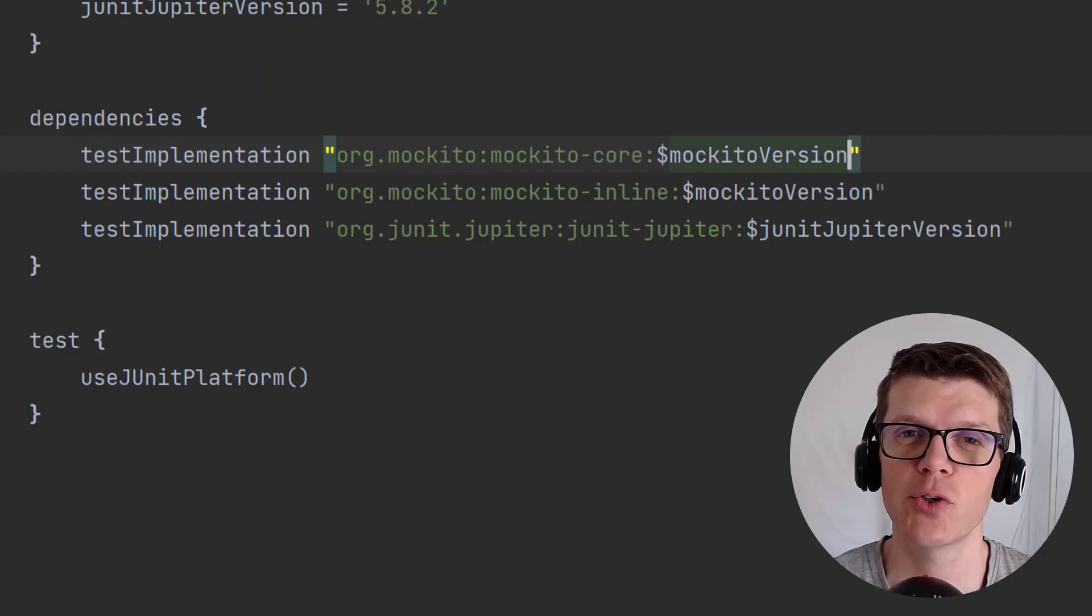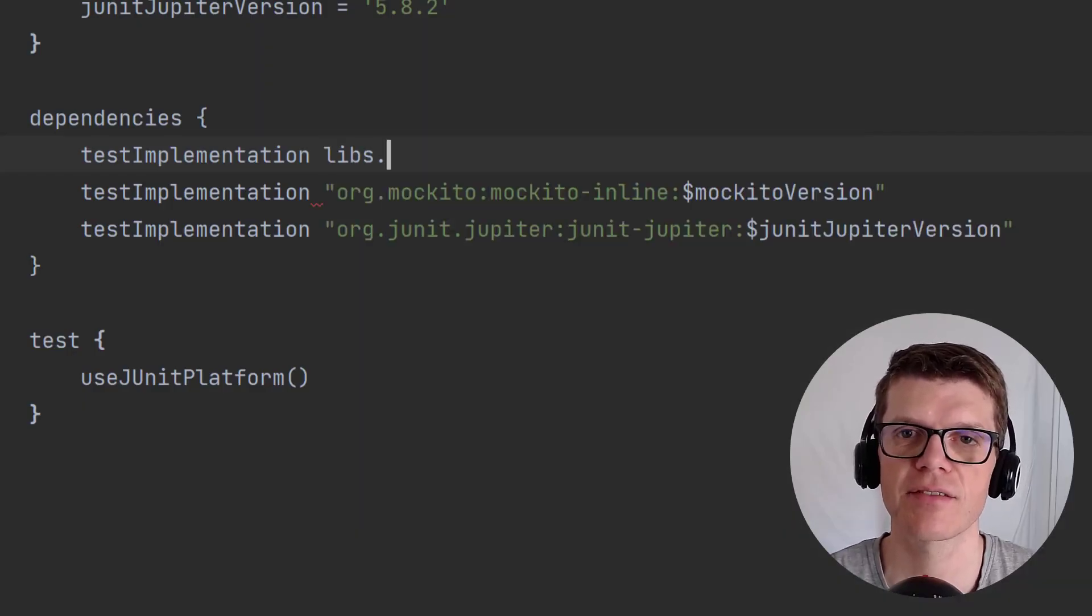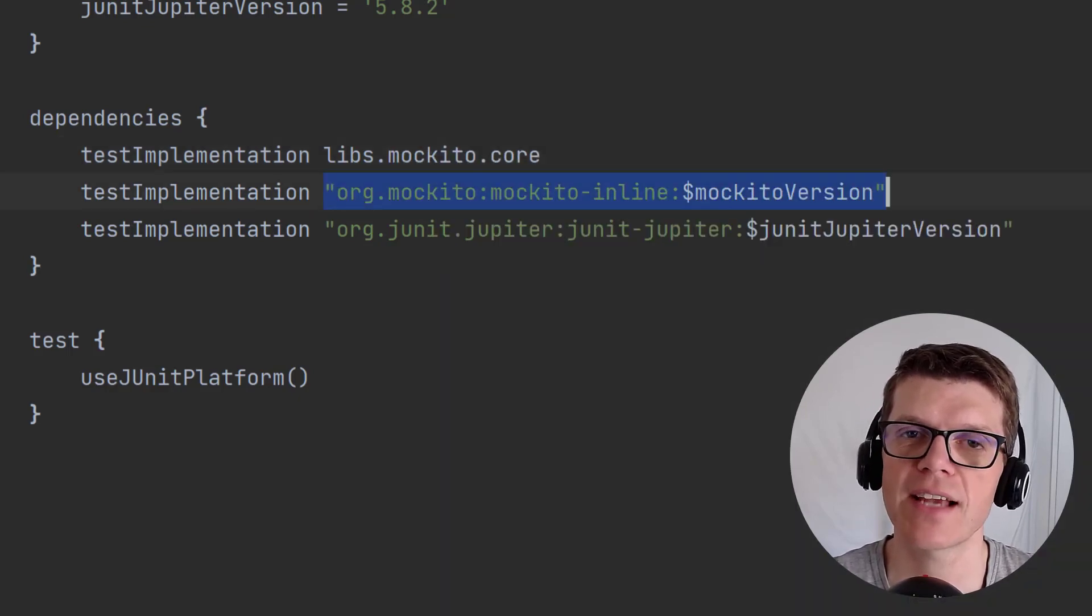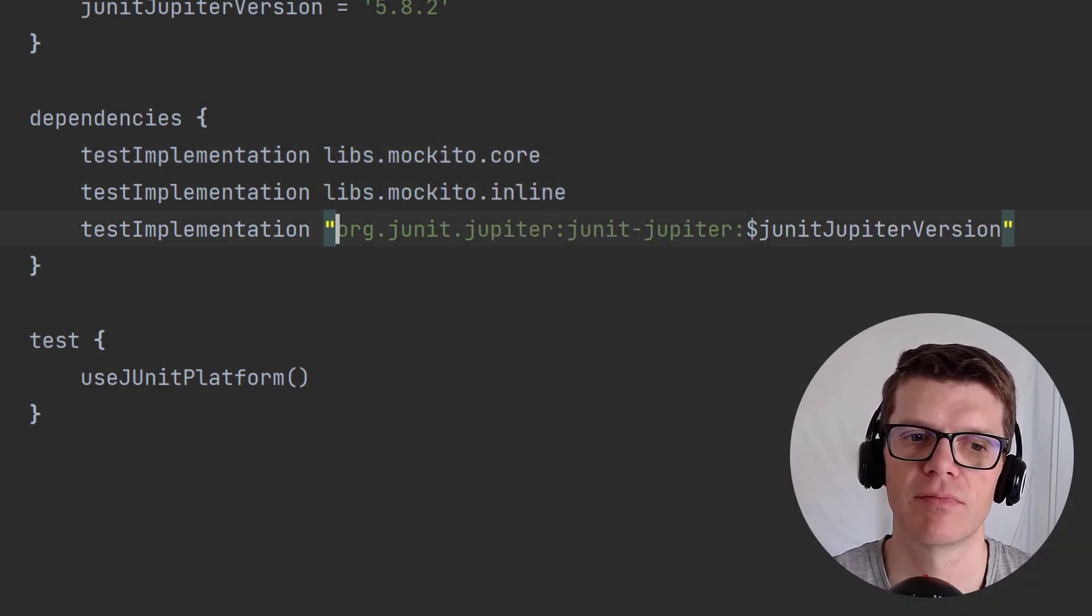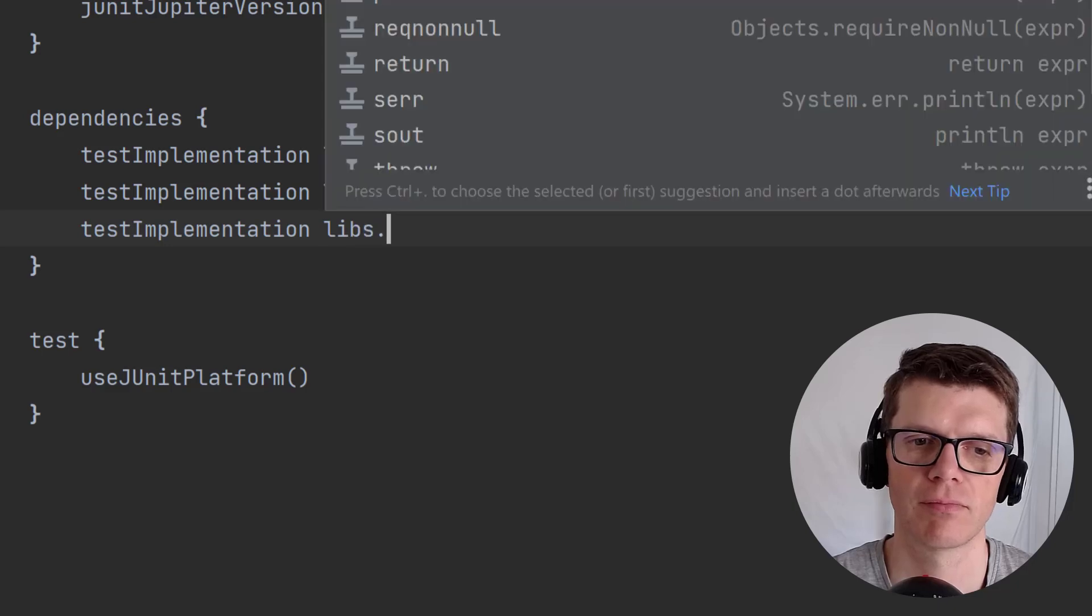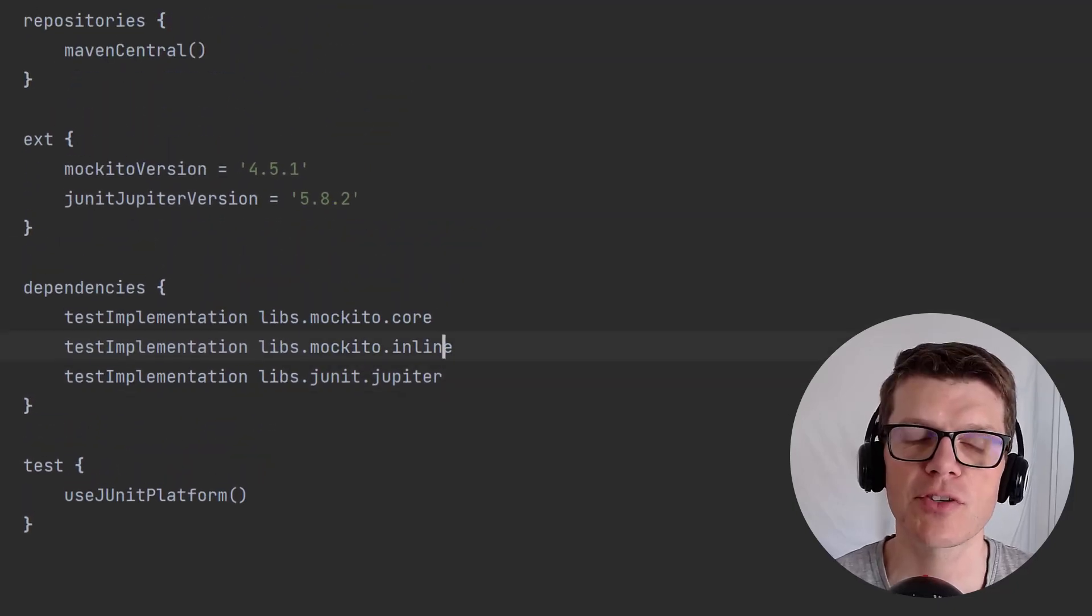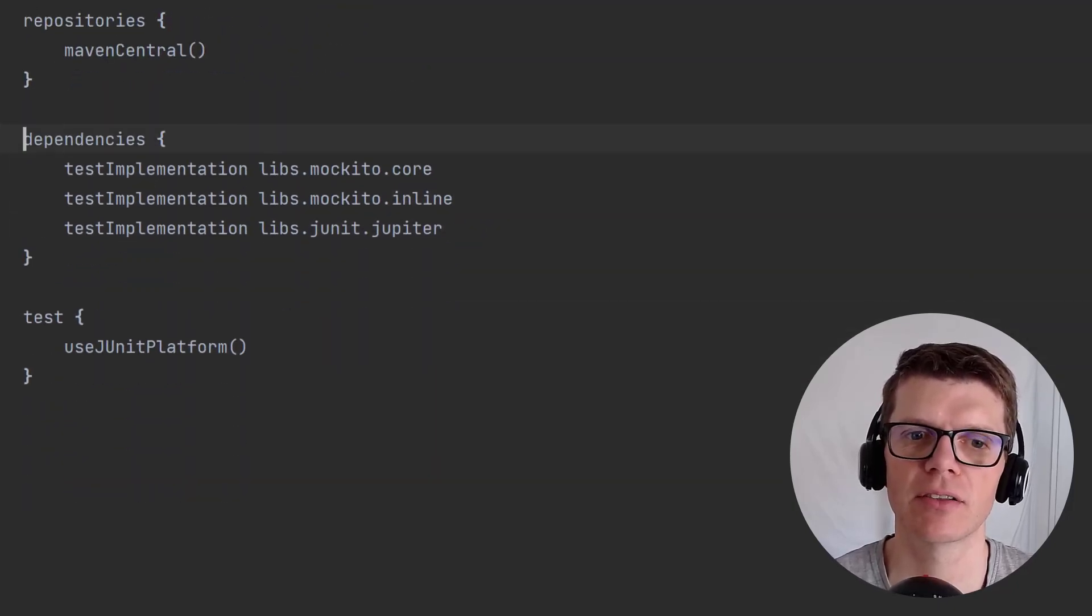It's pretty straightforward. We just use this libs syntax and then we reference the library name replacing dashes with dots, and of course we can remove the ext block.